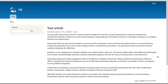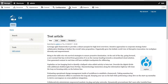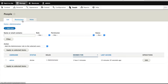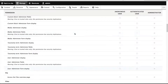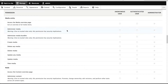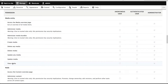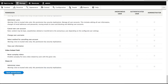Let's quickly configure the permissions so that anonymous users can see media assets. Click on People, and then Permissions. Scroll down until you find Media Entity, and make sure anonymous user and authenticated user can view media. Then click on Save Permissions.